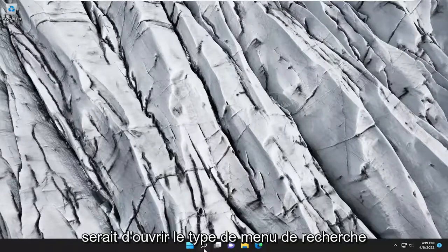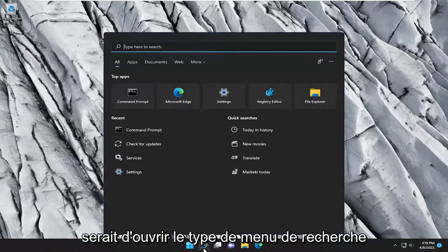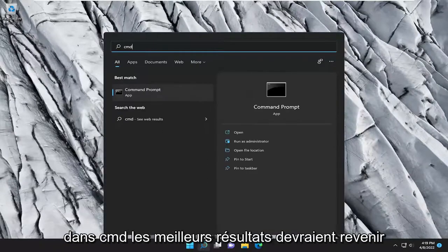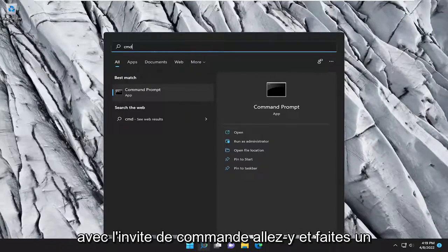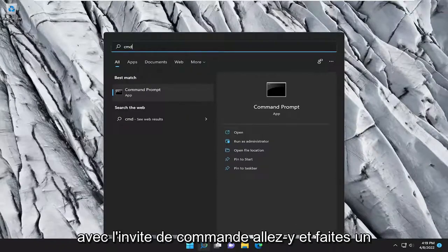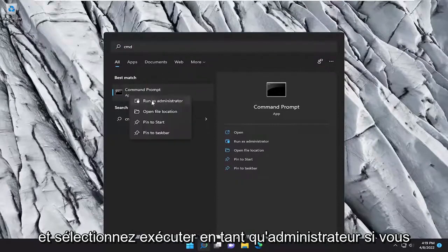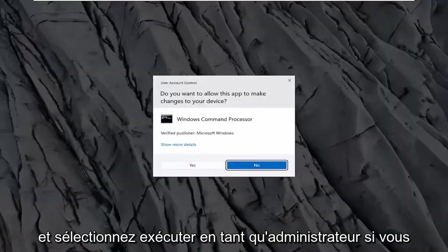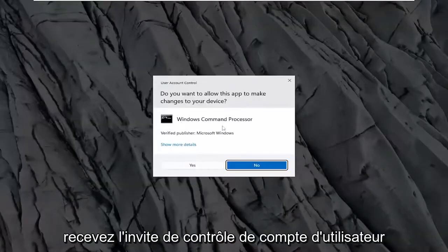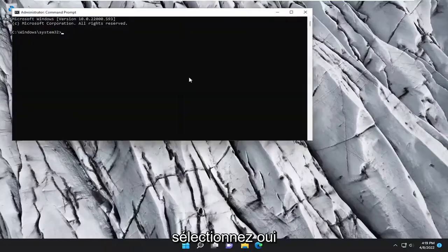So first thing I recommend doing would be to open up the search menu, type in CMD. Best result should come back with command prompt. Go ahead and right-click on that and select run as administrator. If you receive the user account control prompt, select yes.